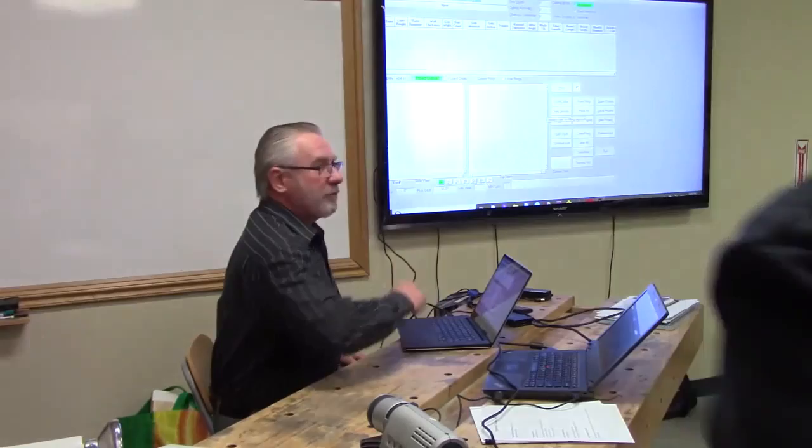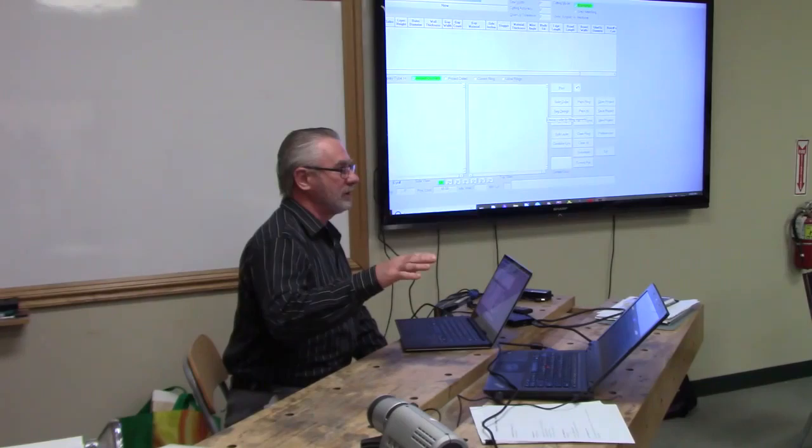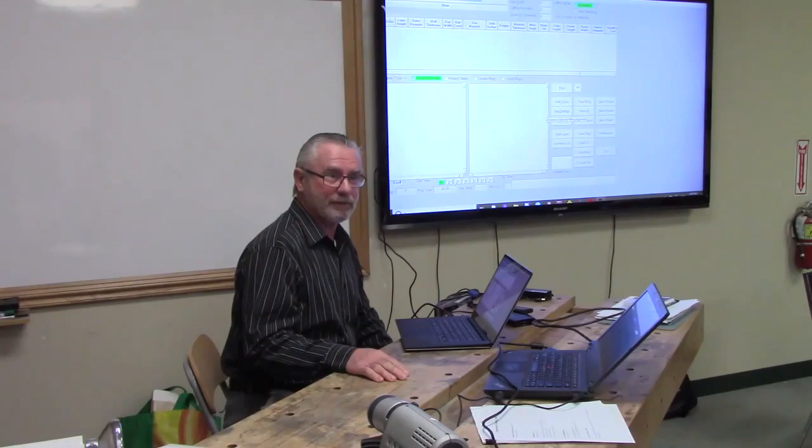Is everybody ready? You know that a software demonstration is like watching paint dry on a rainy day, if it's that interesting. So be prepared.